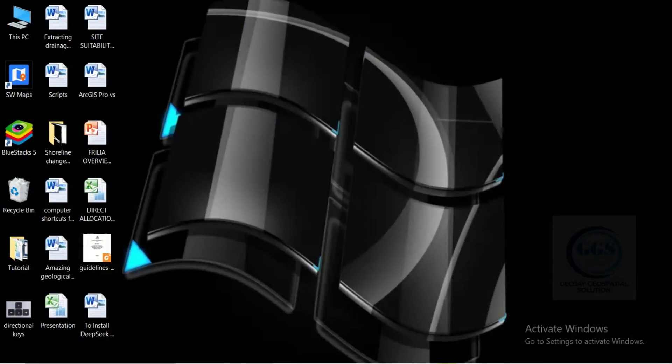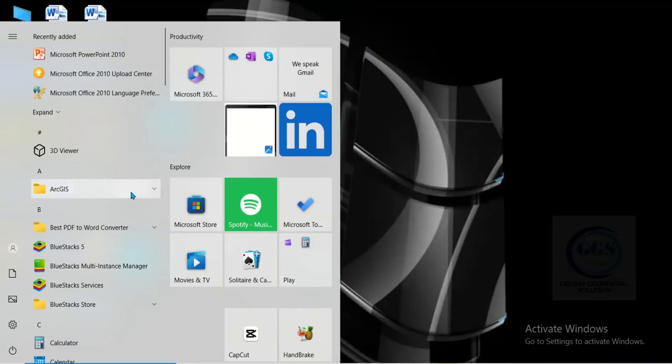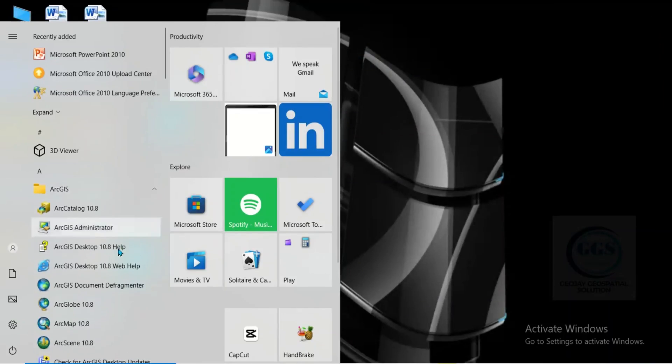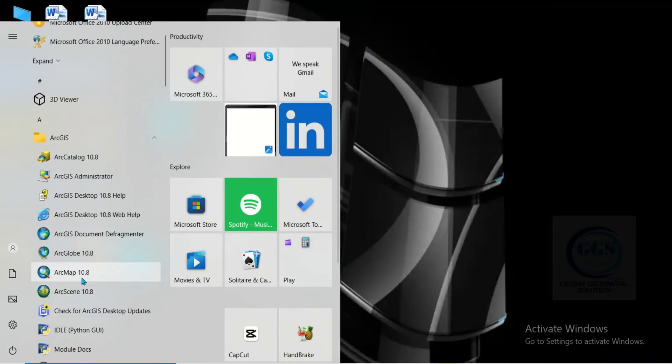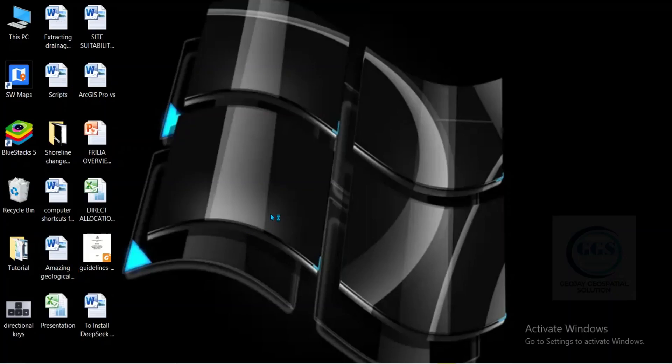Now come to start again and come to this ArcGIS folder. You can see ArcMap 10.8. Click on it to launch it. Let's see how it goes.